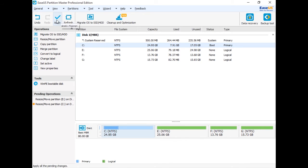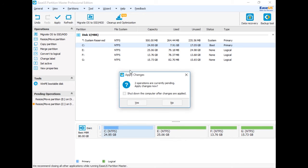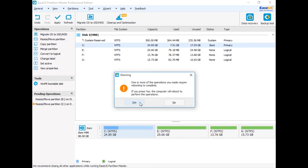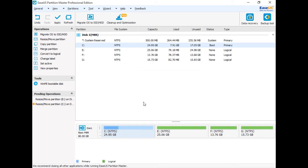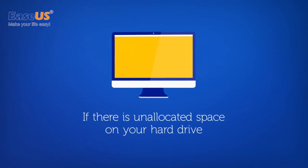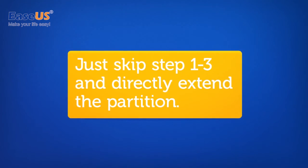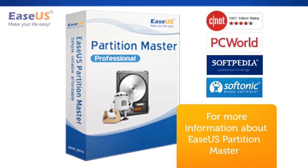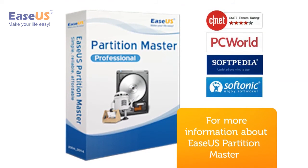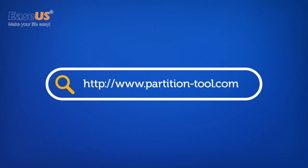Just click apply. Now you've successfully shrunk partition E and got a bigger partition C. If there is unallocated space on your hard drive, just skip steps 1 through 3 and directly extend the partition. For more information about EaseUS Partition Master, please visit www.partition-tool.com.